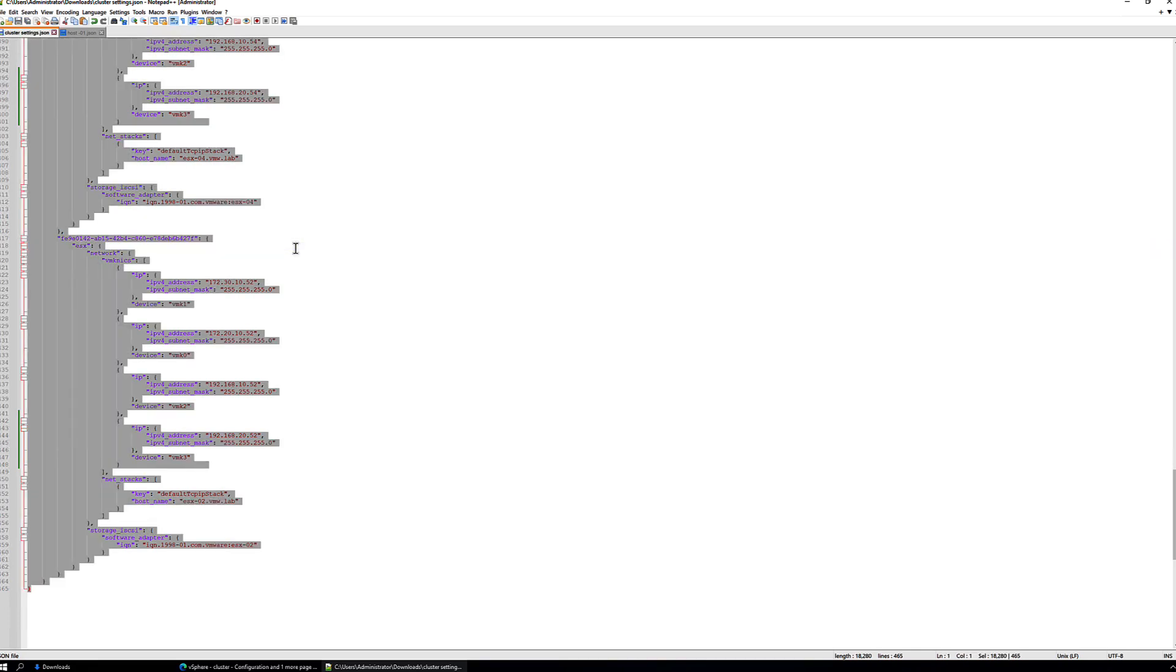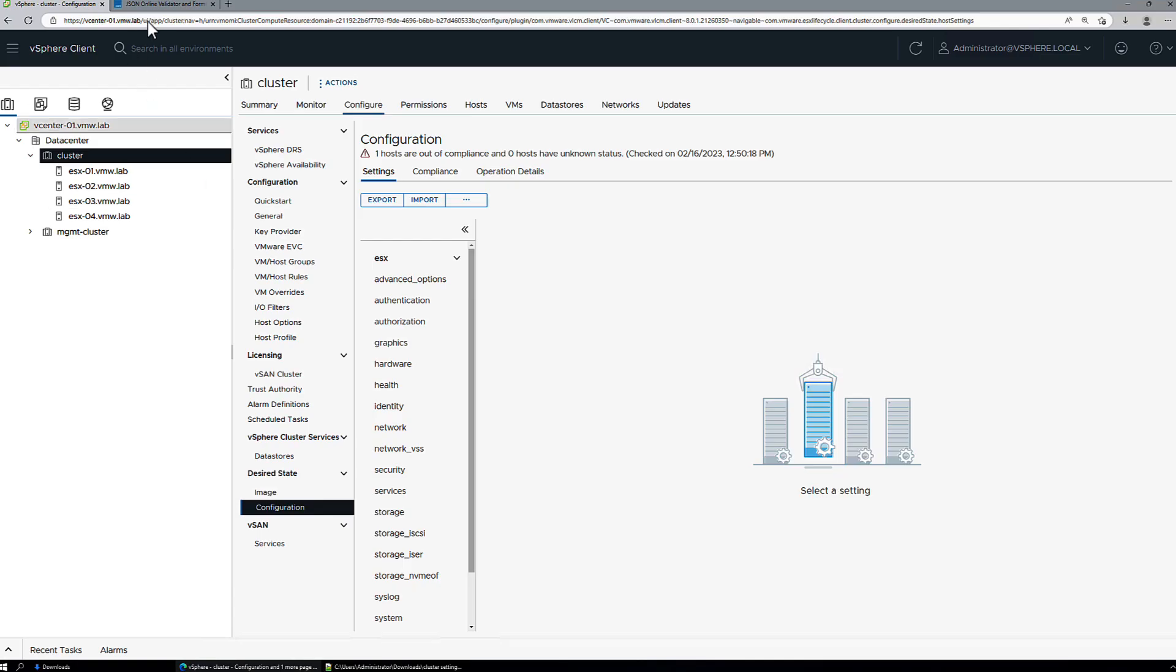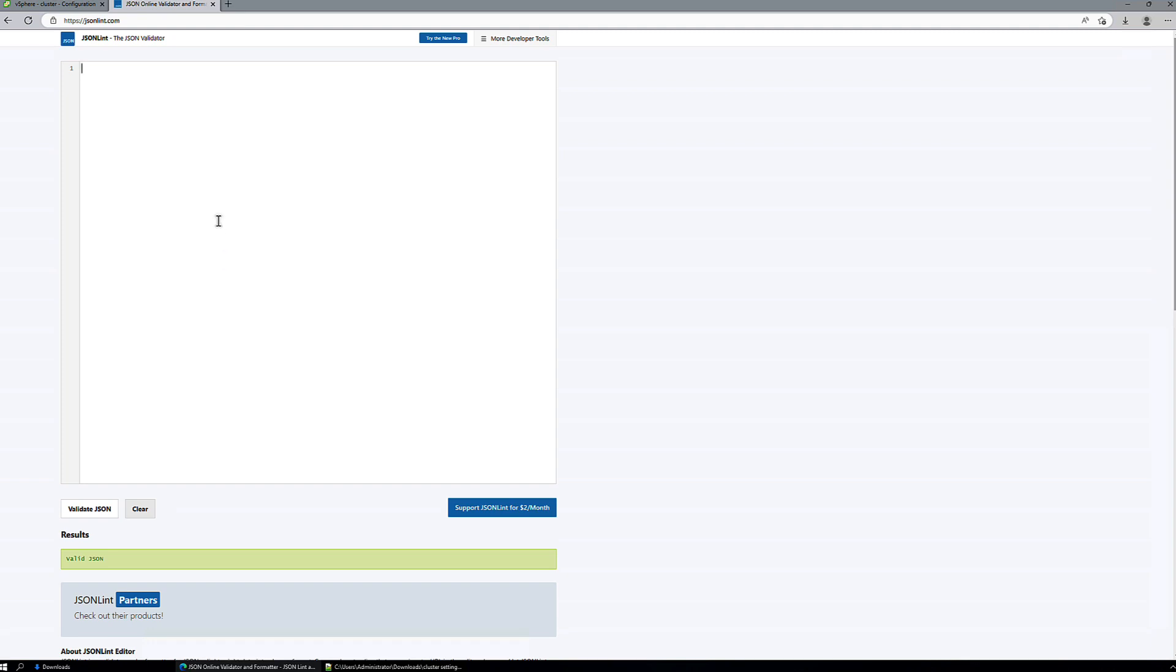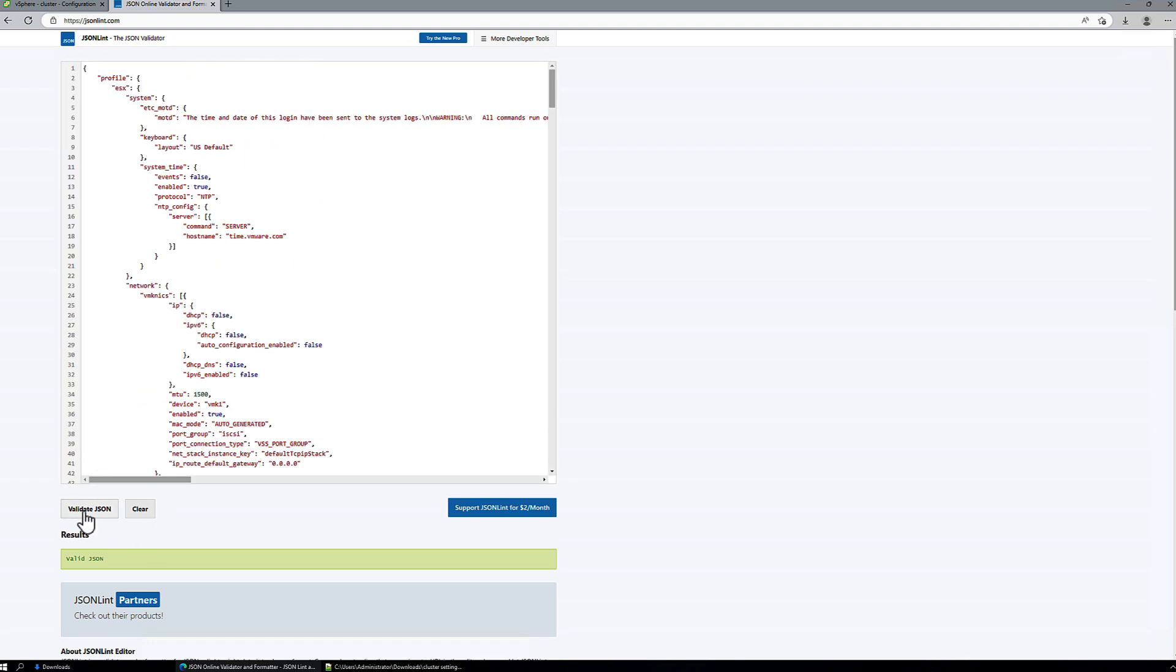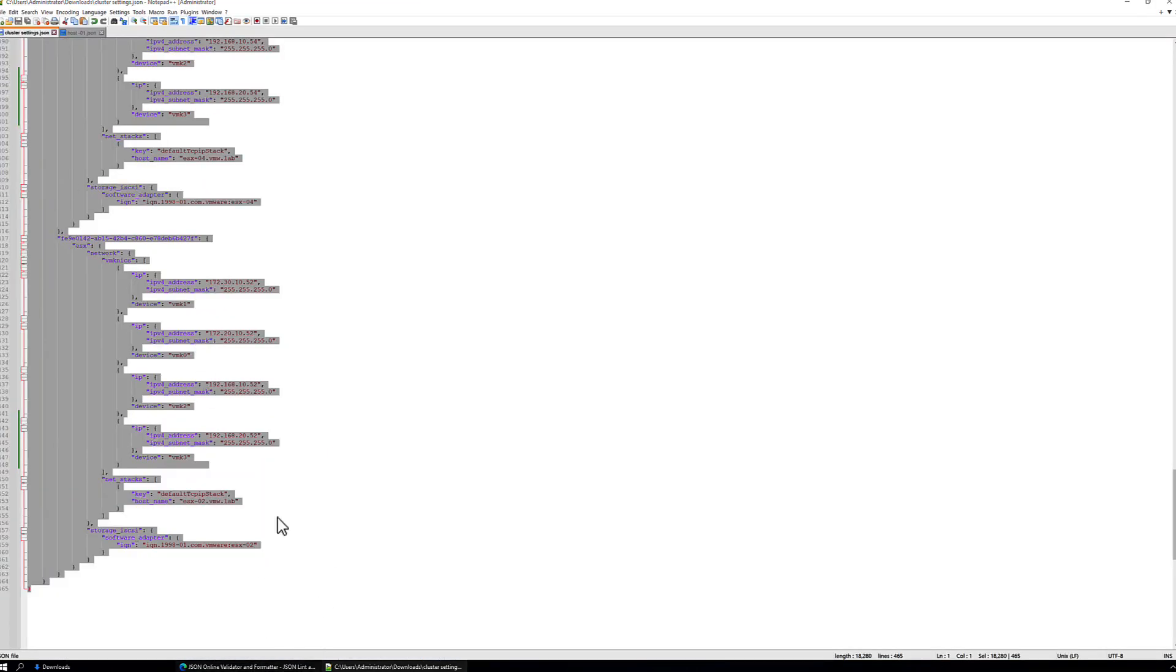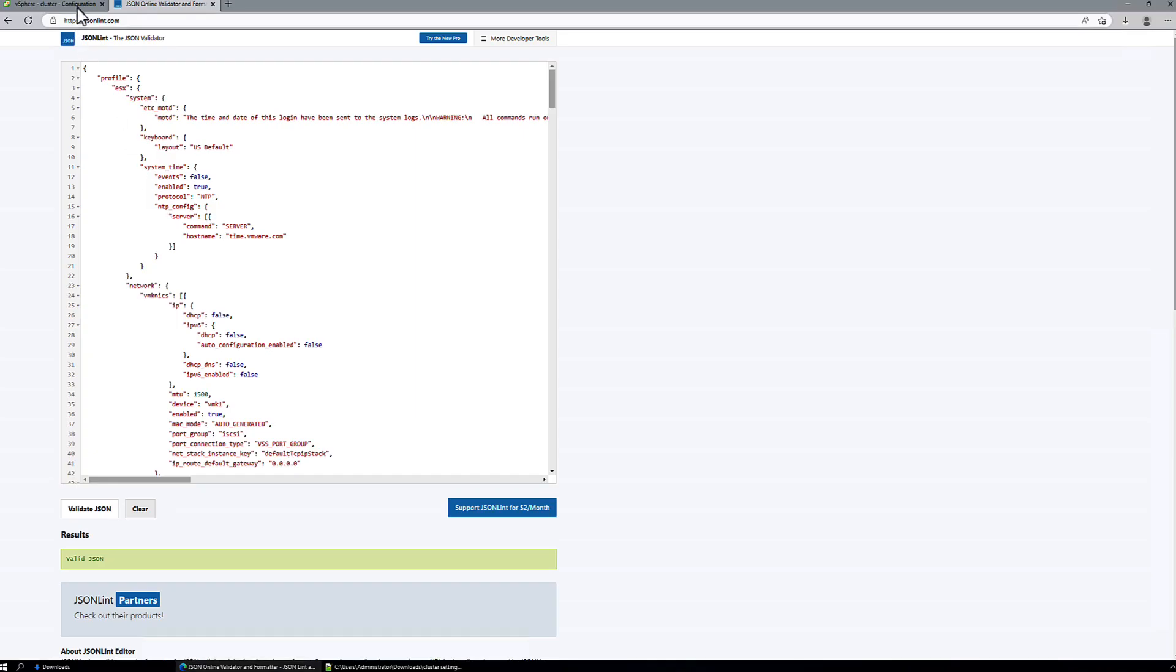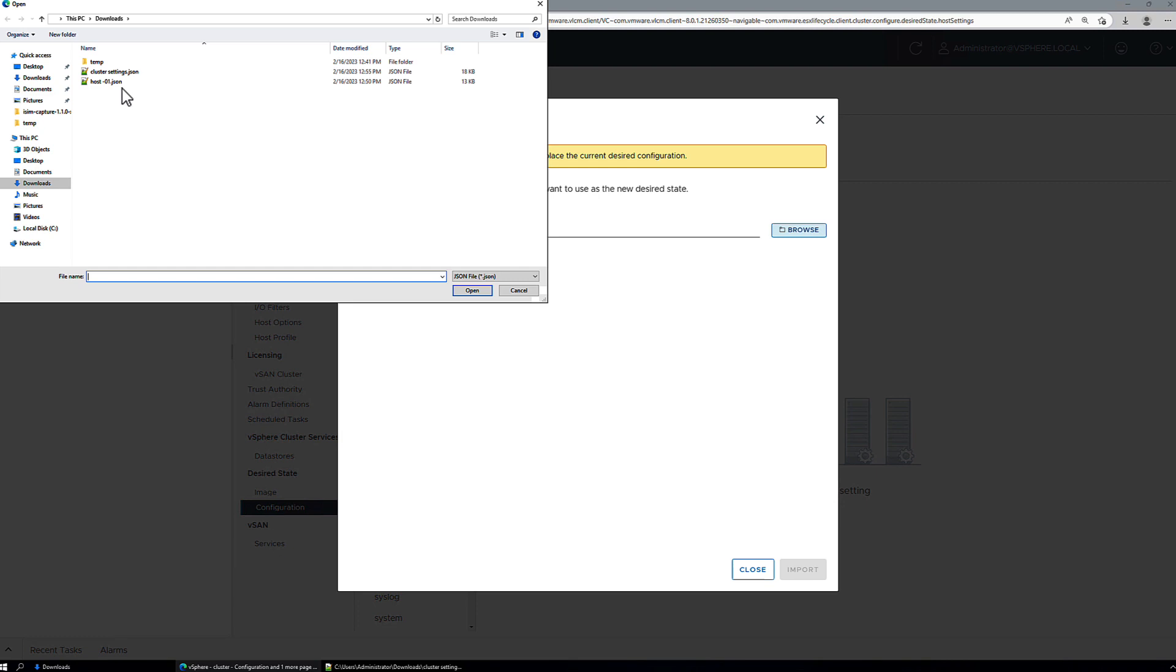So let's validate that this JSON is syntactically correct. Okay, we have got valid JSON, so we're not going to hit any issues there. Make sure the file is saved and we'll go back and we import this configuration now to our cluster.